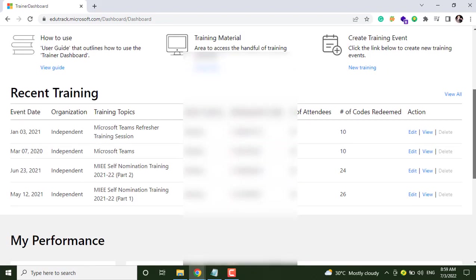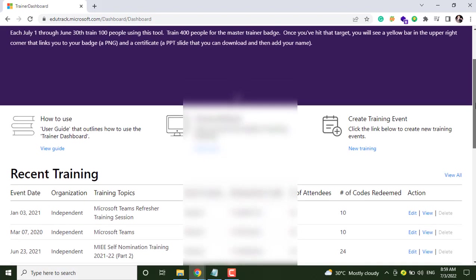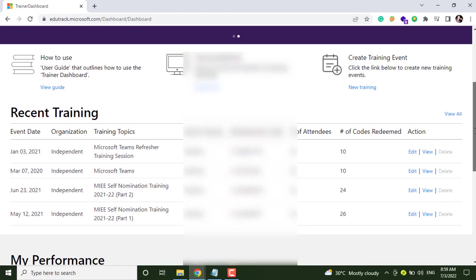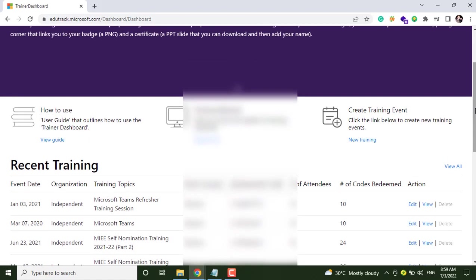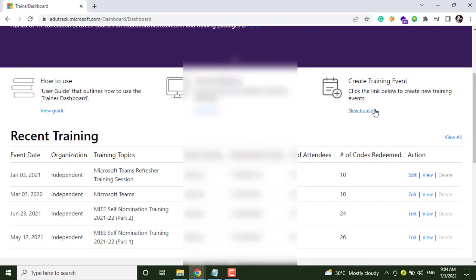Here you will see this website and I have created some trainings previously. So to create a new training event, just click on this option.